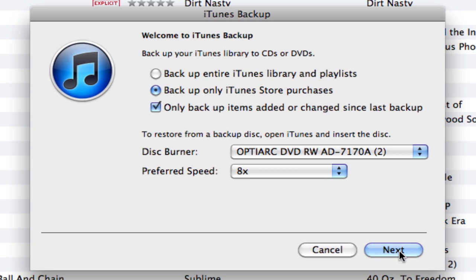It will prompt you for a disk, so make sure you have plenty of DVDs or CDs available. If you know what they are, use dual-layer DVDs — those allow up to 8.4 gigabytes, as opposed to the standard 4.5 gigabytes on a single-layer DVD. CDs only allow between 650 and 800 megabytes, which is not very much when you're backing up movies and large files.